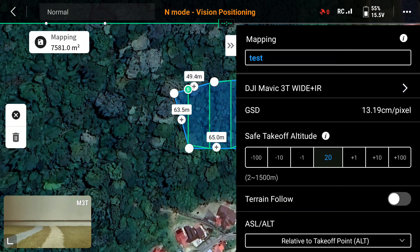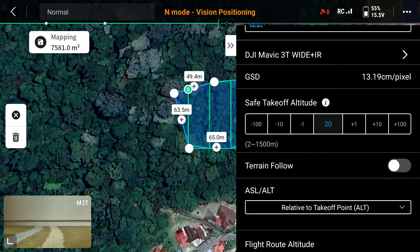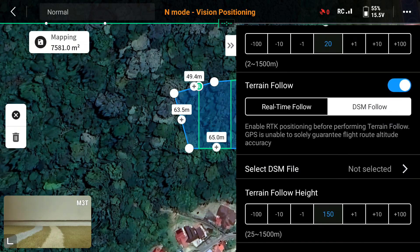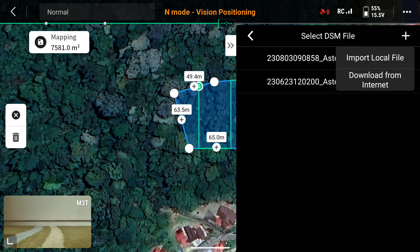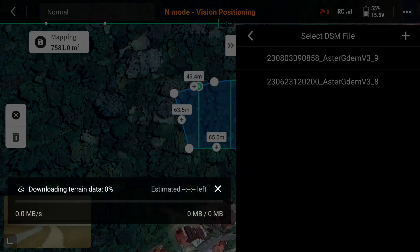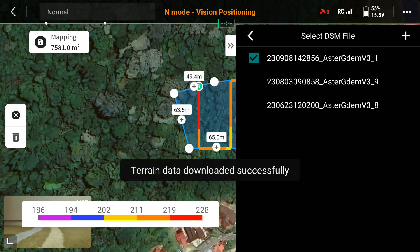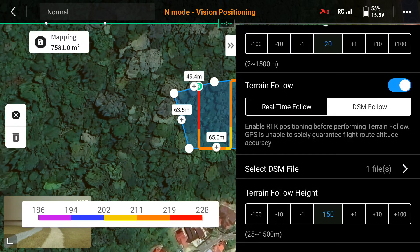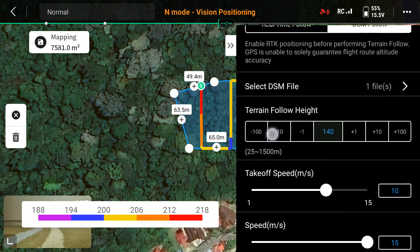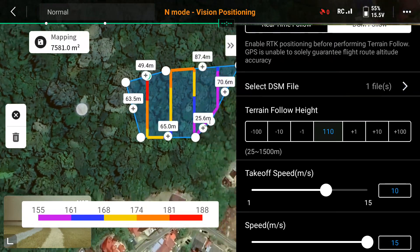It will show you trend lines indicating the drone's flight path for image capture. You can see the settings for speed and height. Terrain follow is important if you have an irregular terrain — click on terrain follow. Then click on DSM follow, which will download the DSM file for that particular area from the internet. Once downloaded, the drone will follow the terrain, shown in different colors.